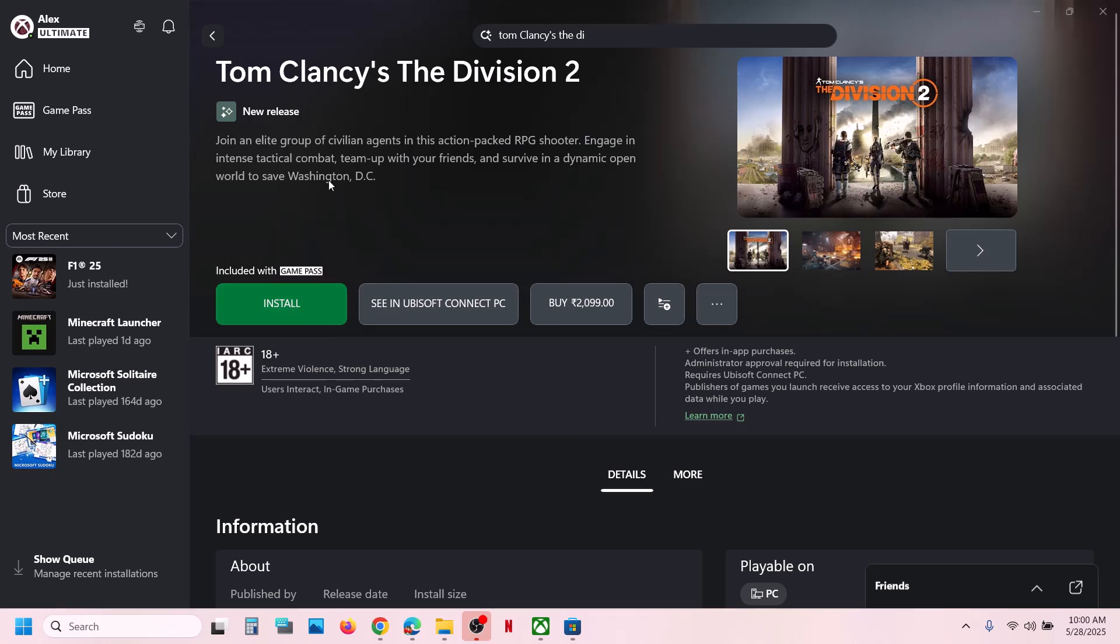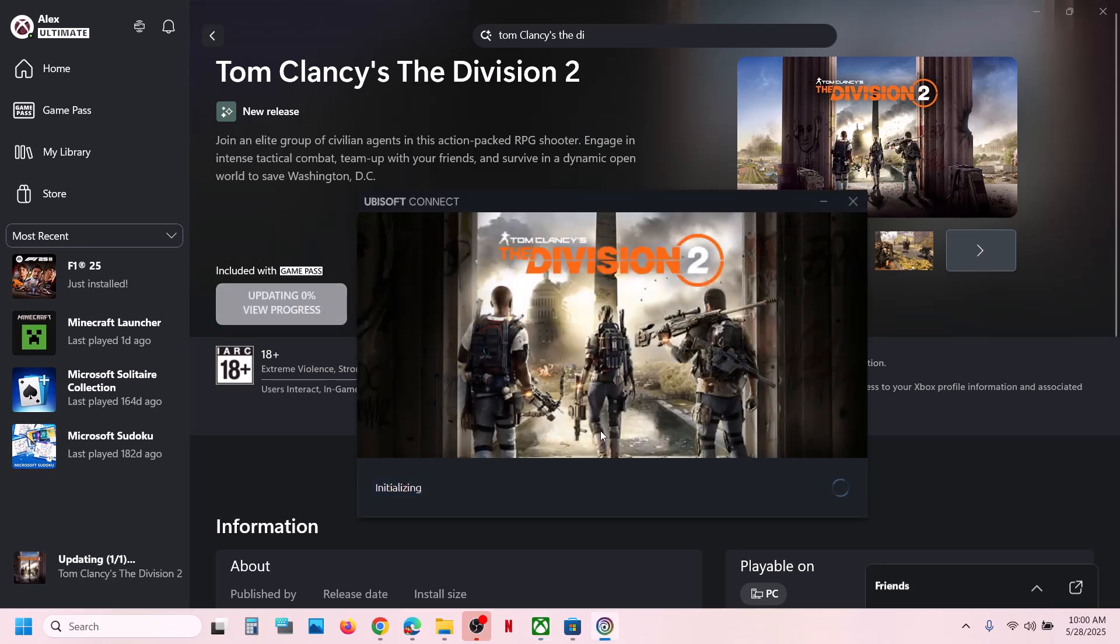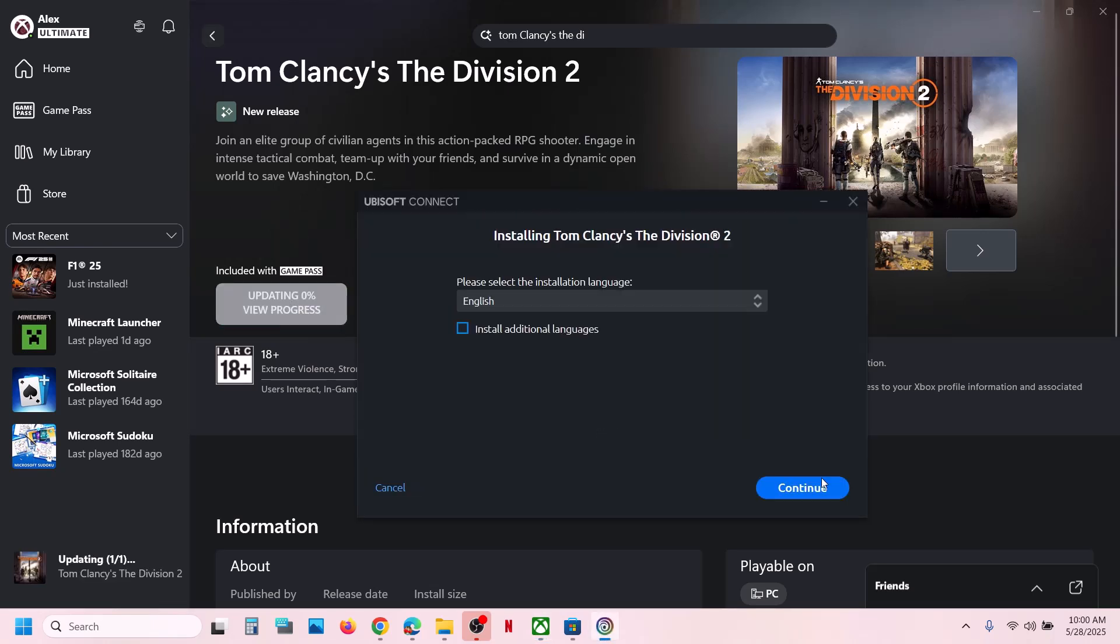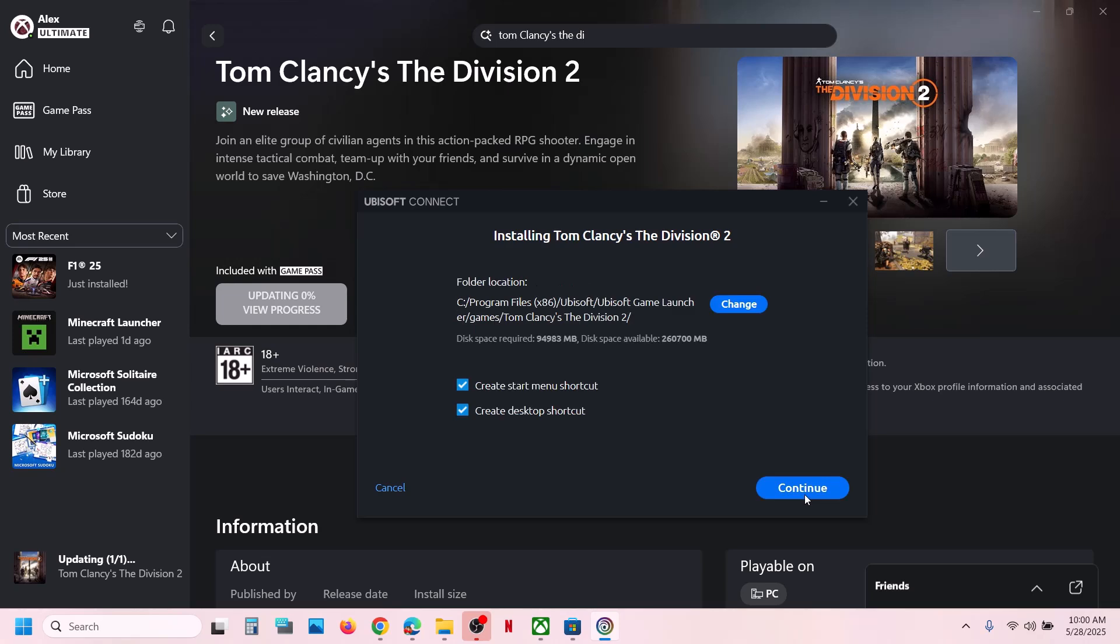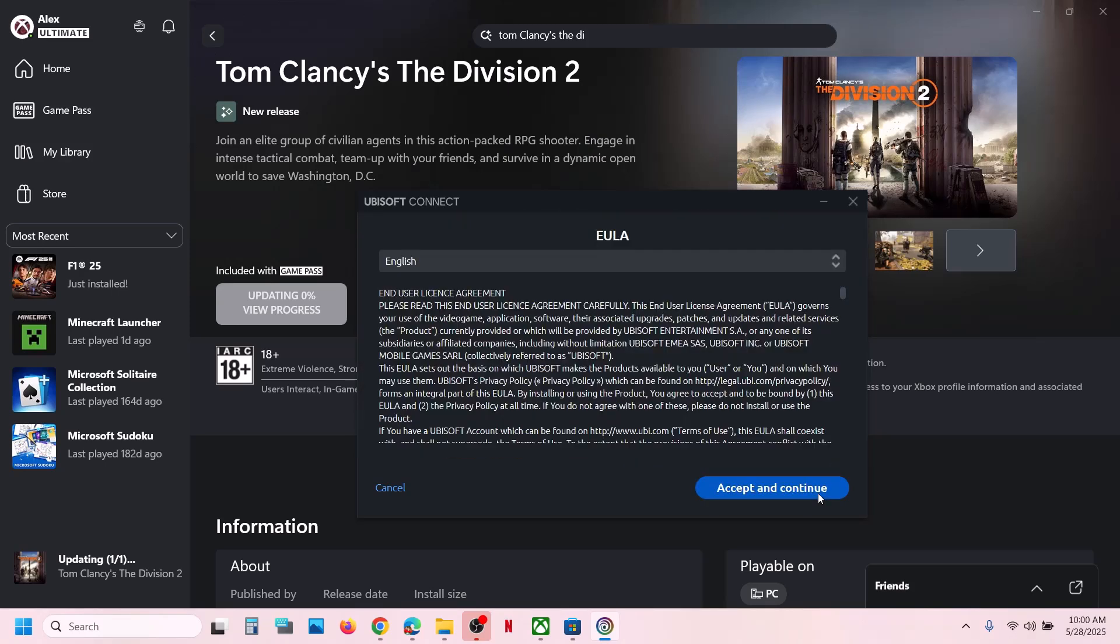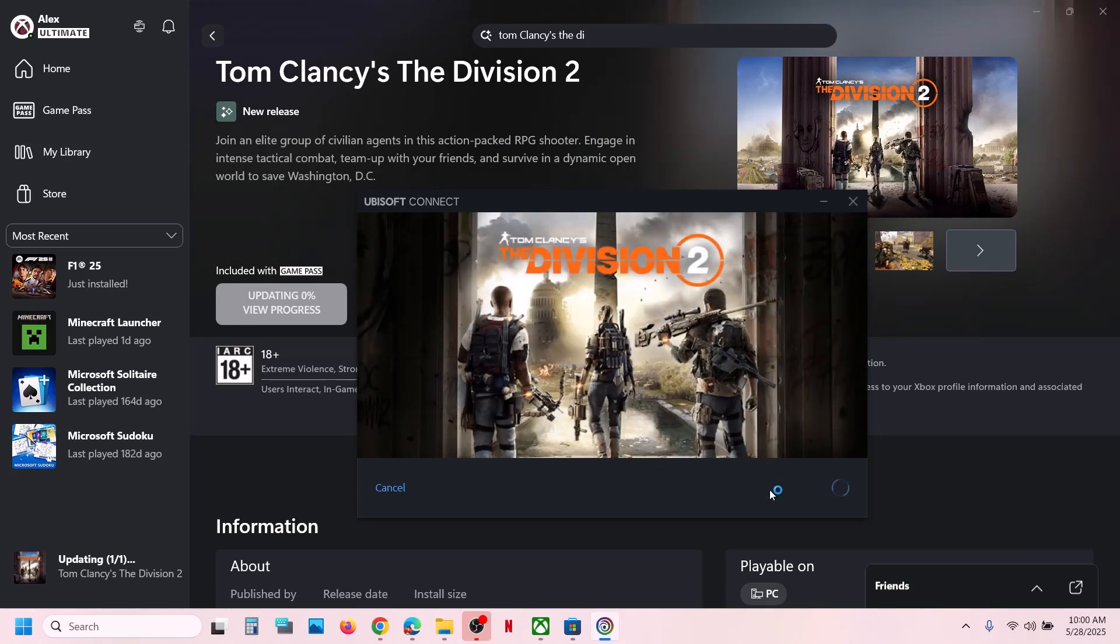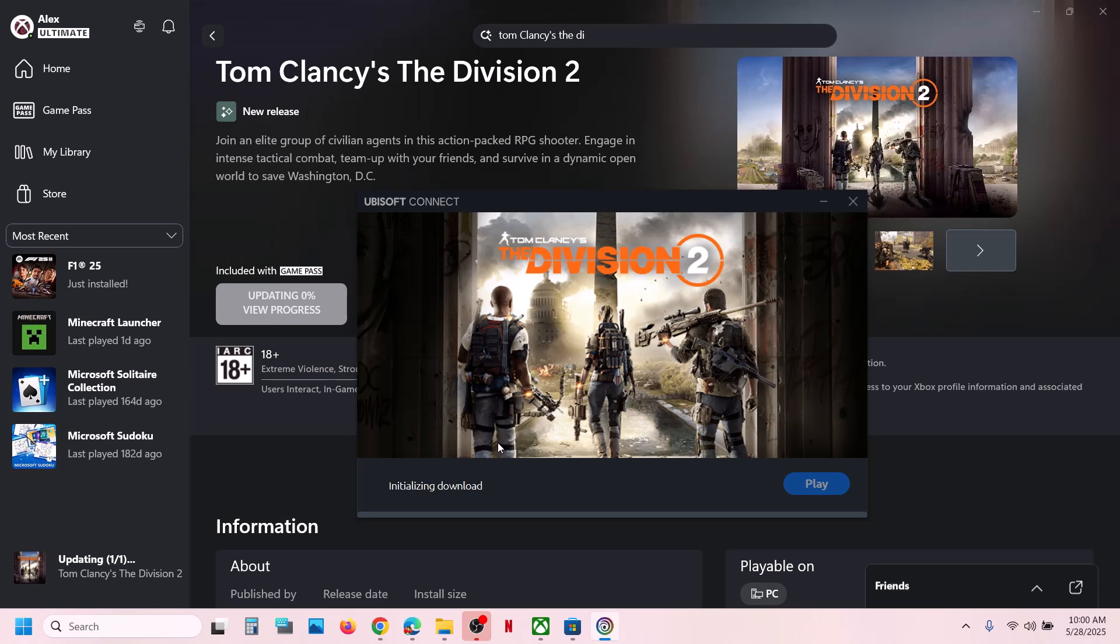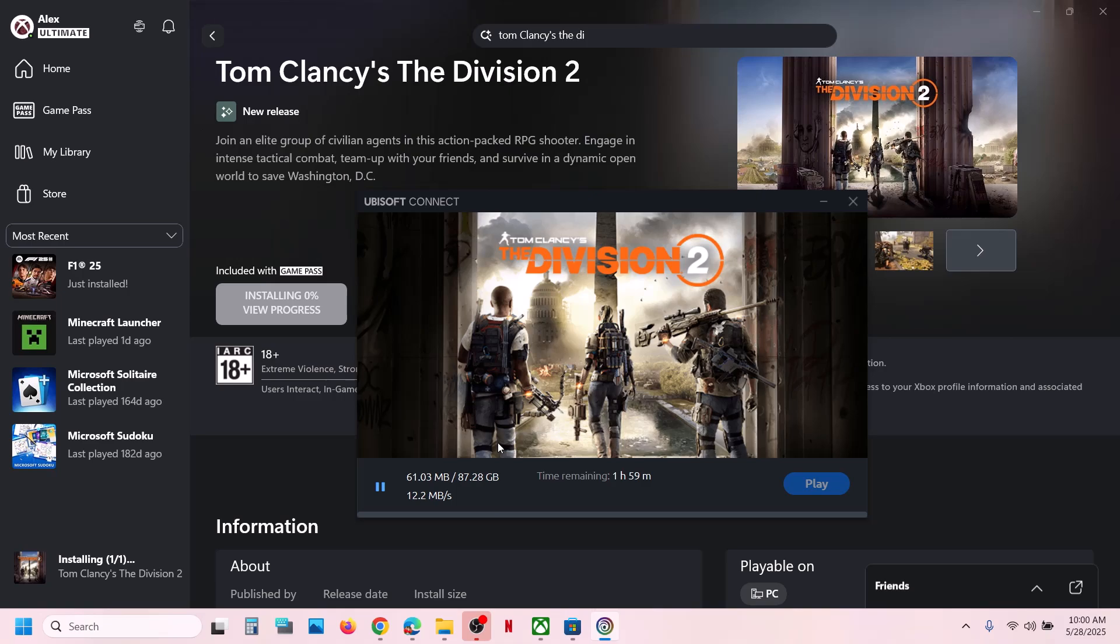...you can click on install once again, and this should open Ubisoft Connect. You can select the language over here and then click on continue. If you want to change the drive, you can even change the drive and then click on continue. Click on accept and continue, click on yes to allow, and over here you can see the game is installing right now.